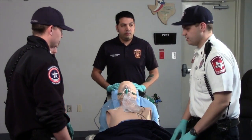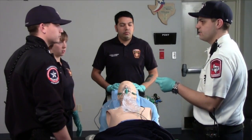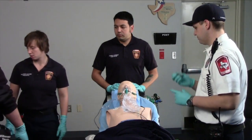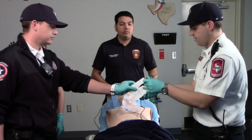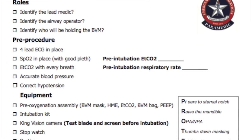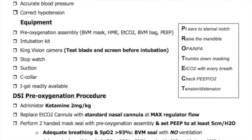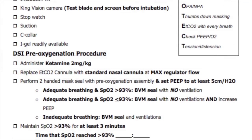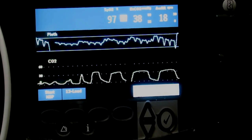The airway operator begins assembling the tower of power. At this point in the call, the lead medic will provide all direction for the DSI procedure. Their primary role will be to read the DSI checklist, ensuring that every component of the procedure is complete. The lead medic will also pay special attention to the patient's pulse oximetry.